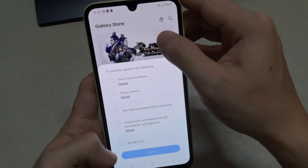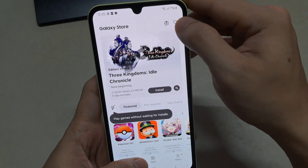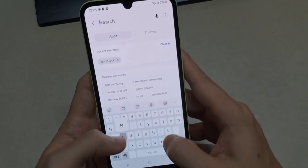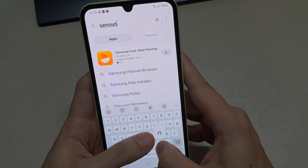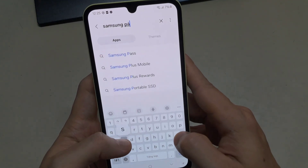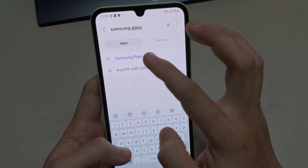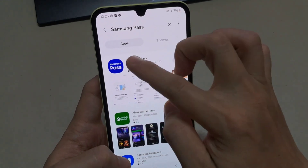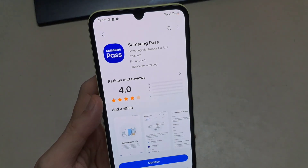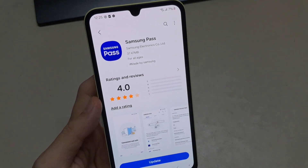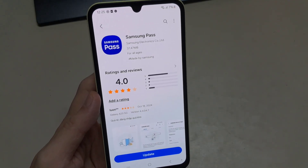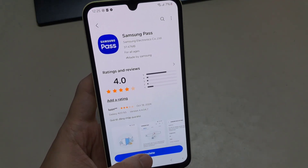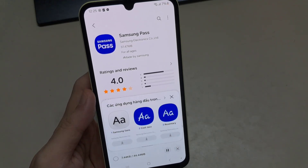To do so, visit the Samsung Galaxy Store and find the Samsung Pass app from the list. Finally, click on the Update option. Once updated, open the Samsung Pass app and check if the error is fixed.